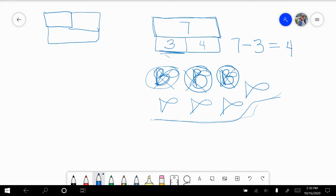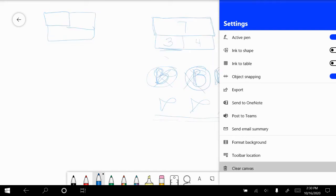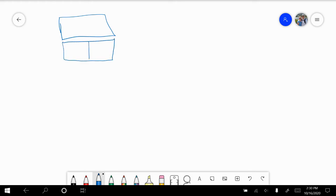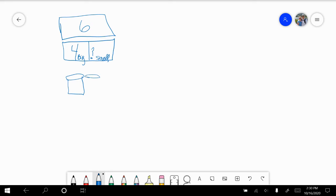Let's make sure that there are four fish left over that were small. Okay, let's look at another one. Here's my whole, and here are my parts. If I have six cups, four of them are big, the rest are small. So I know that four are big, and then I don't know how many are small. So I have six cups. I'm going to draw four big cups: one, two, three, four. And the rest are small: five, six.